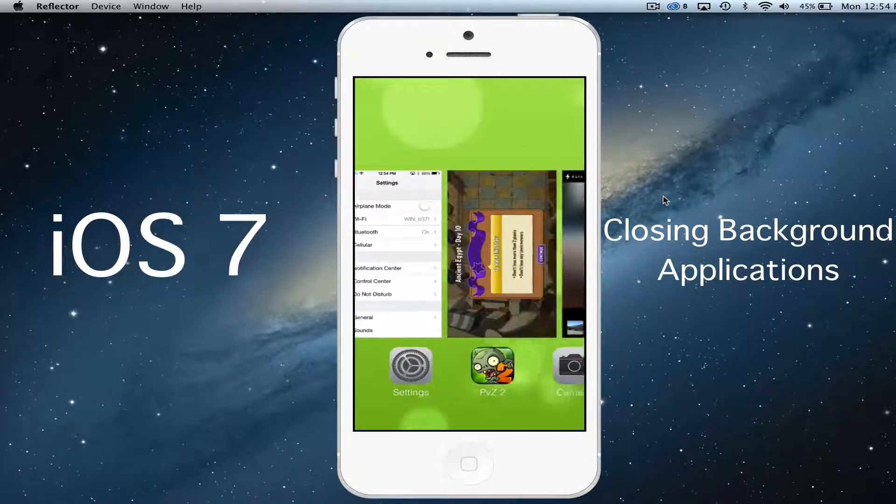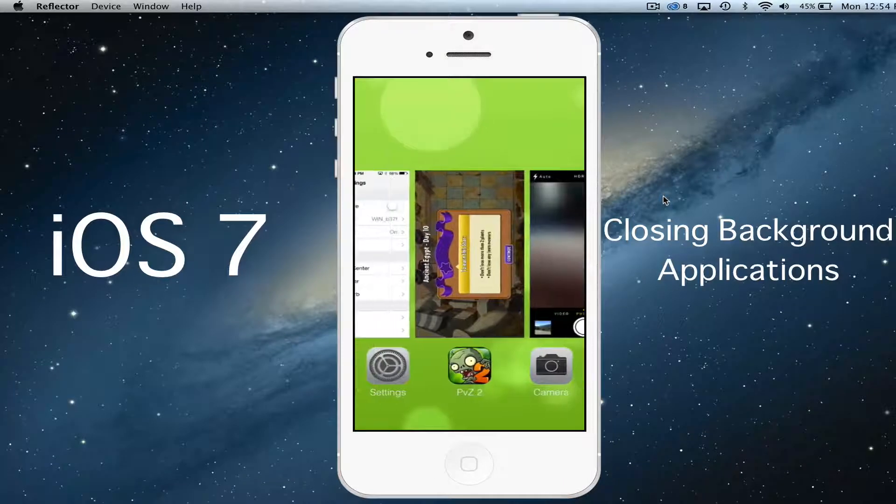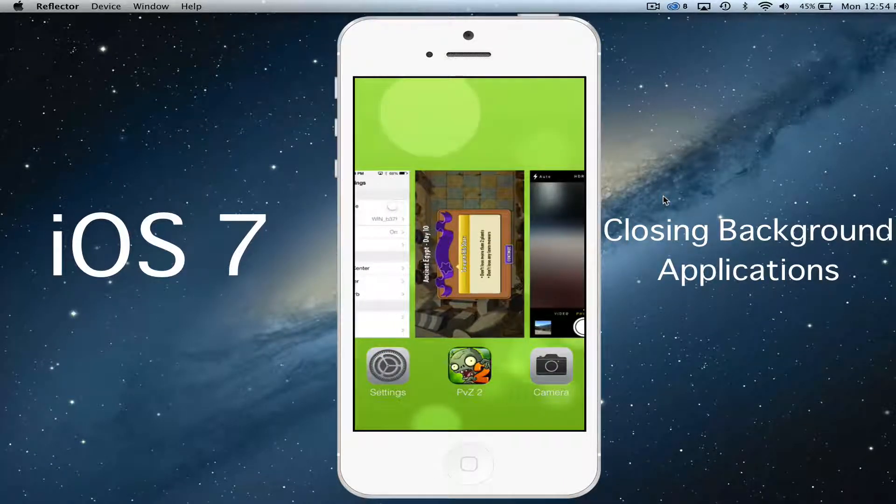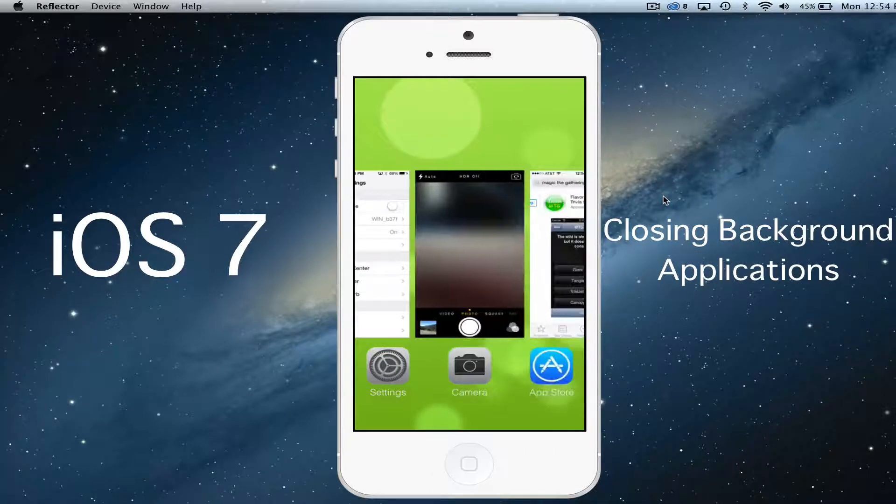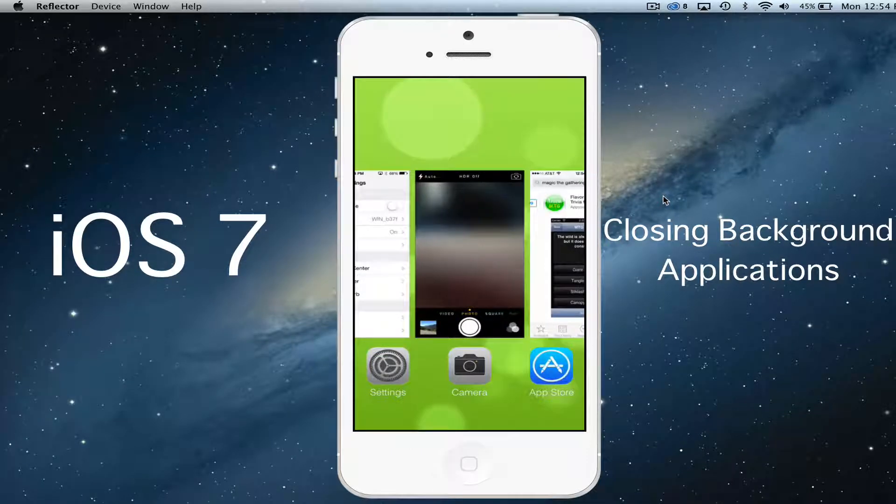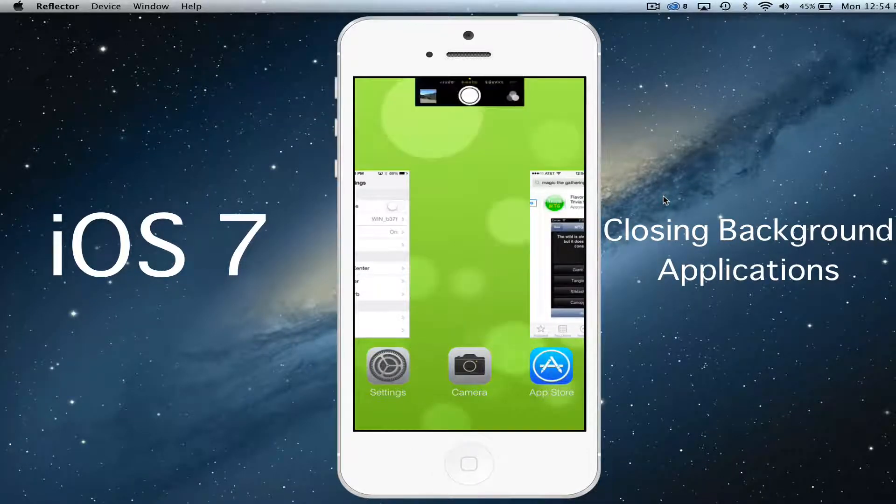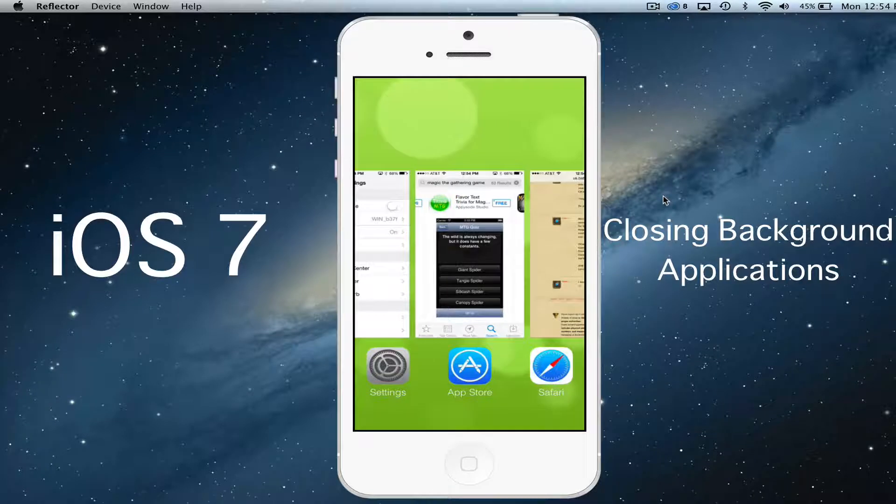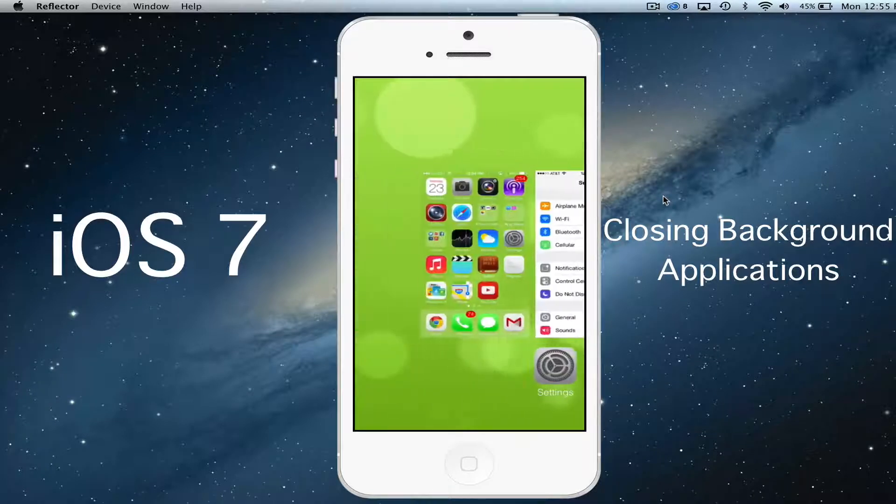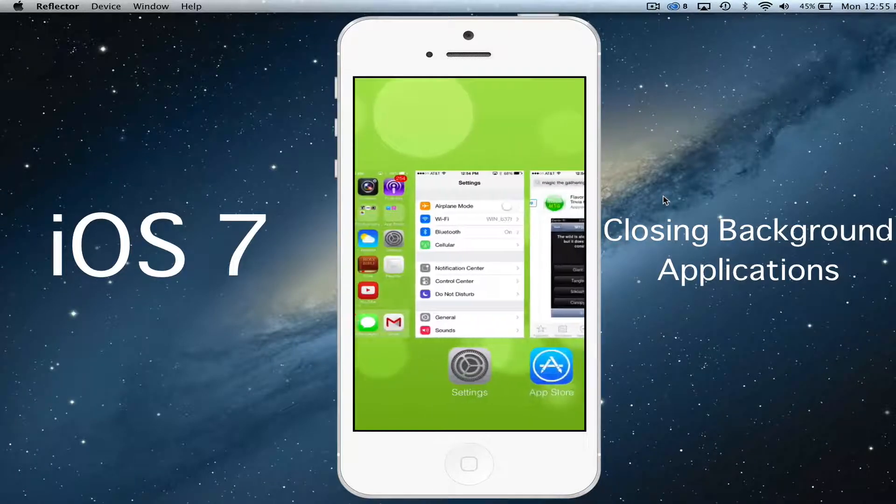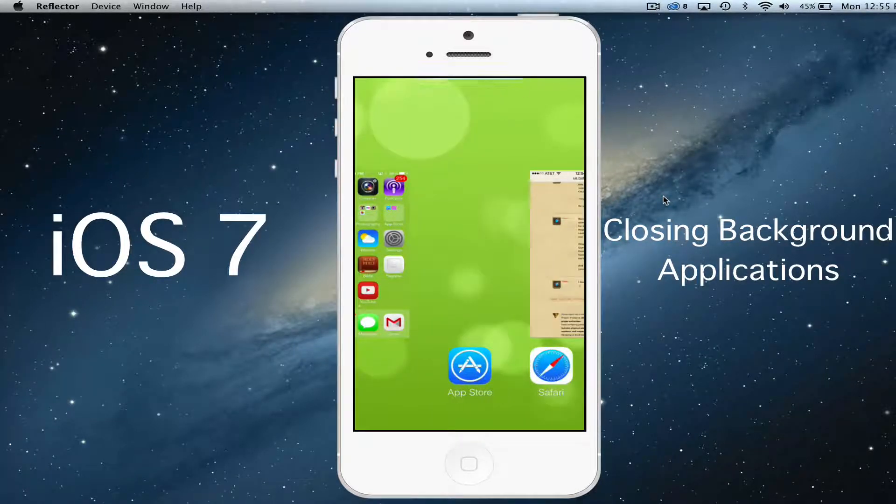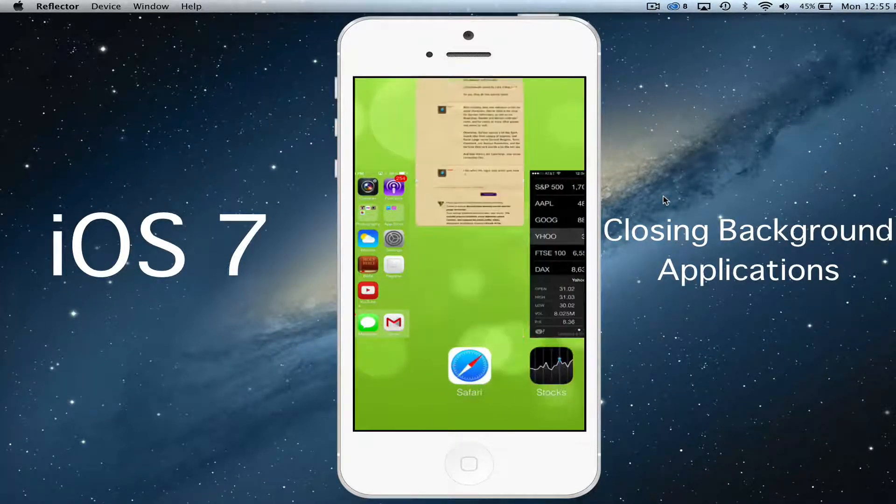Once you're there, it is as simple as taking that application, clicking and holding it, and then just flipping it up. So you'll take your finger and you'll just slide up on the application just like so, and it will then remove that background application.